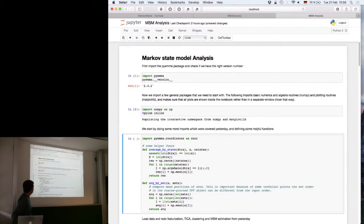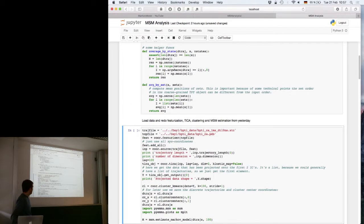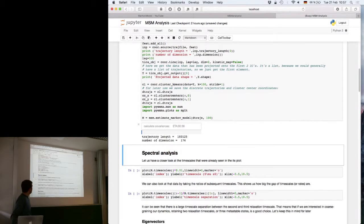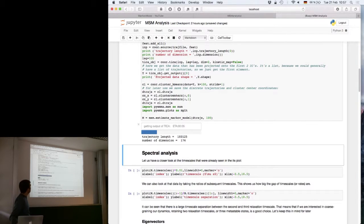I'm just importing some basic stuff, defining some helper functions that we might need later, loading in the trajectory data, and doing clustering and estimating a macrostate model. This is something that hopefully you will be doing now in your own notebook so you can follow along.